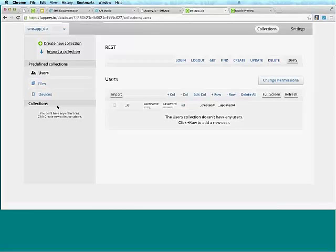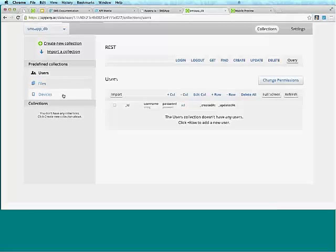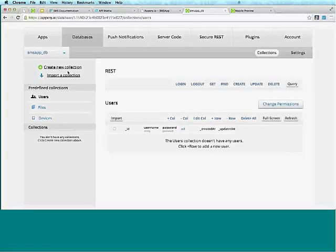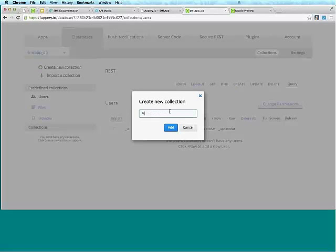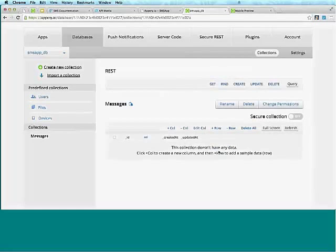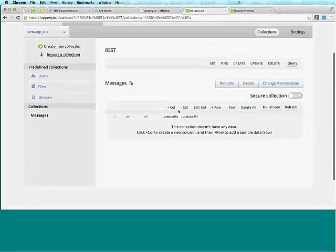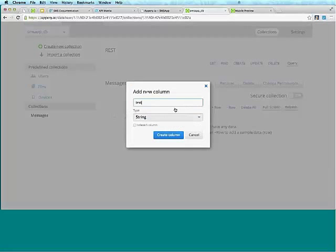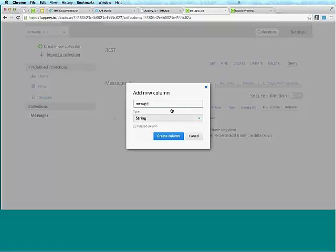There are some default collections available in each database: Users for user management, Files for uploading files, and Devices for push notifications — you can send push notifications to only particular users using that collection. We are going to create a new collection called 'messages'.